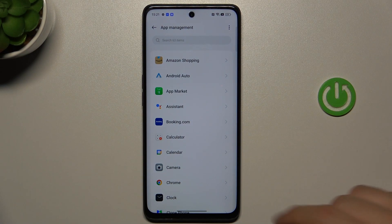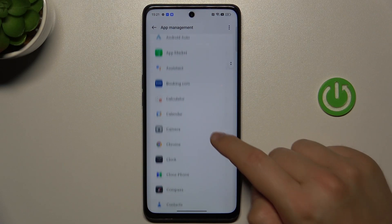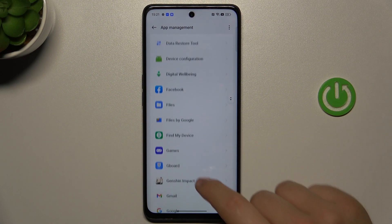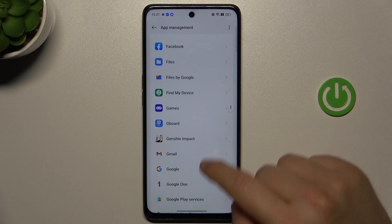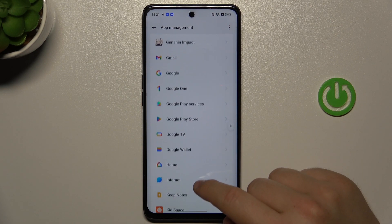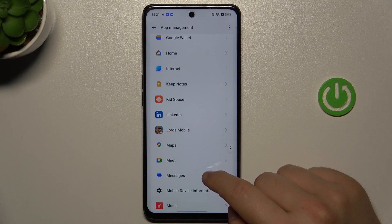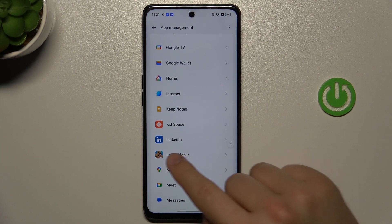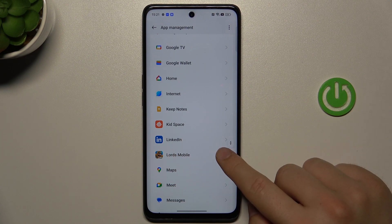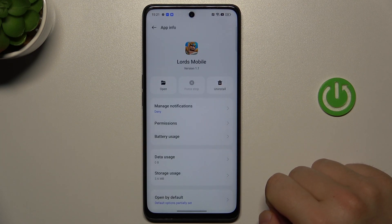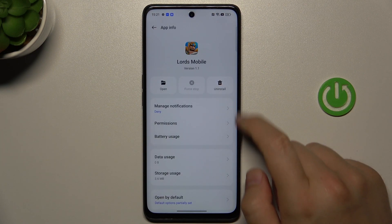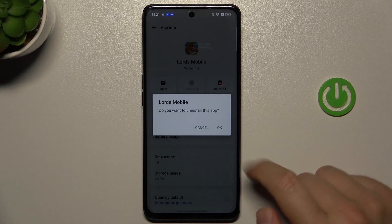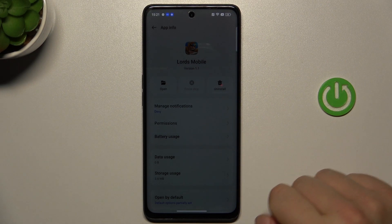Right now you can select any application that you want to remove. So for example, I'm going to do this with this Lords Mobile game, so we have to click once, and then select uninstall. Next, click OK.